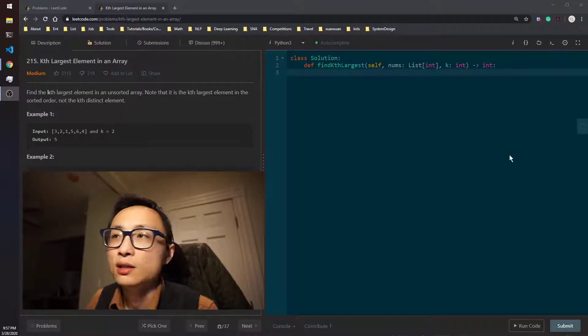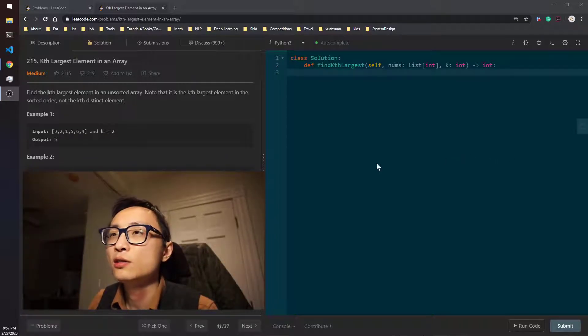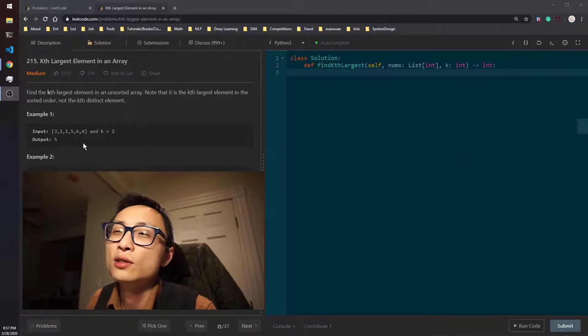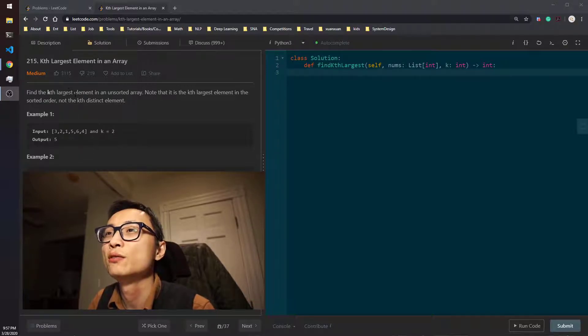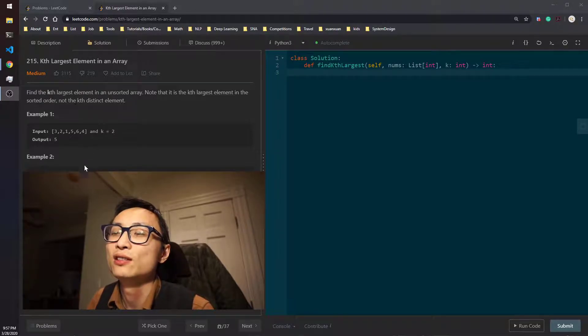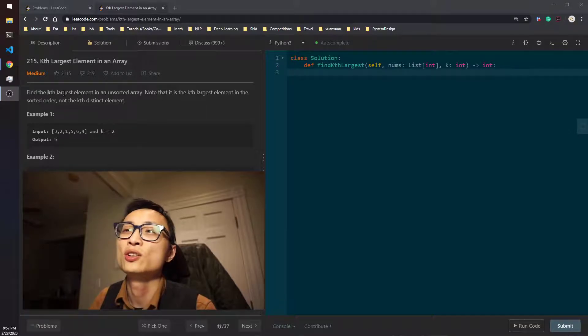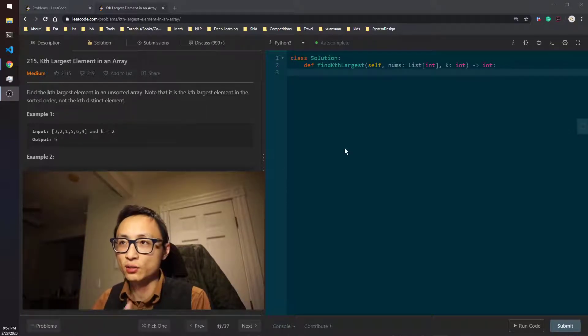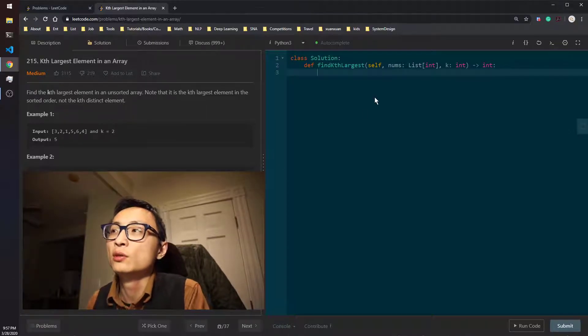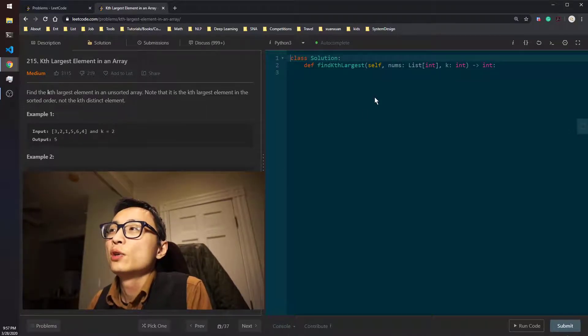Yeah, because this question is just asking for the value, just comparing the value directly, and it's asking for the largest and not the smallest. The code is going to be extremely simple with priority queue.